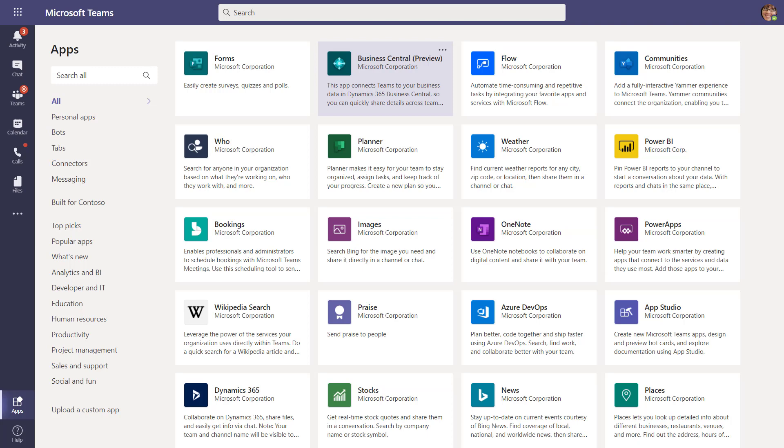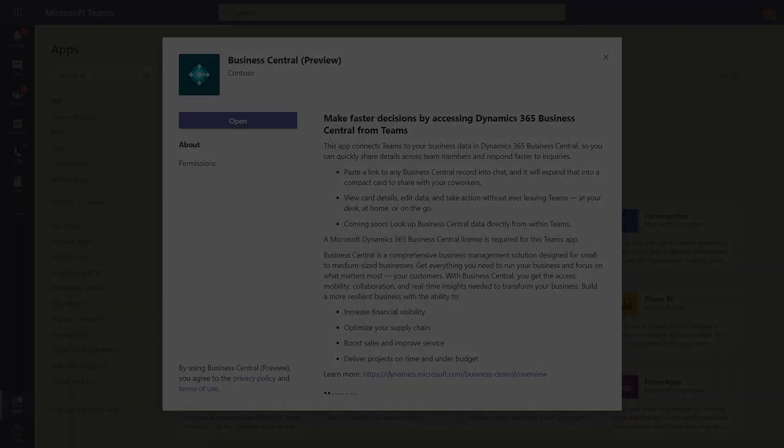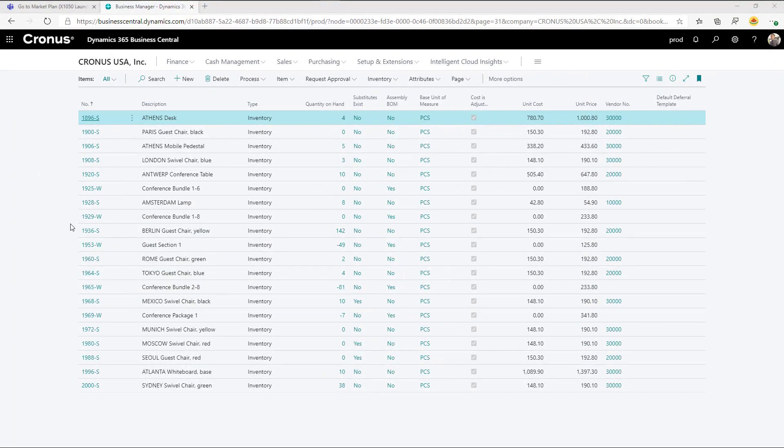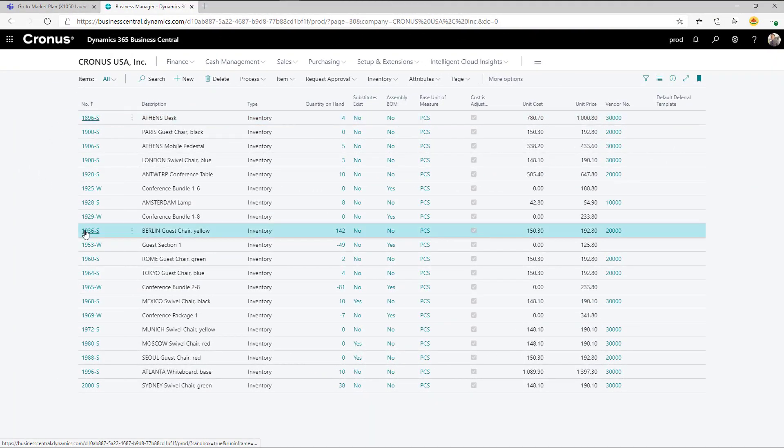You can enhance your conversations in Teams by sharing Business Central data. We've created a Business Central app for Teams that lets you display information from Business Central in your Teams conversations.